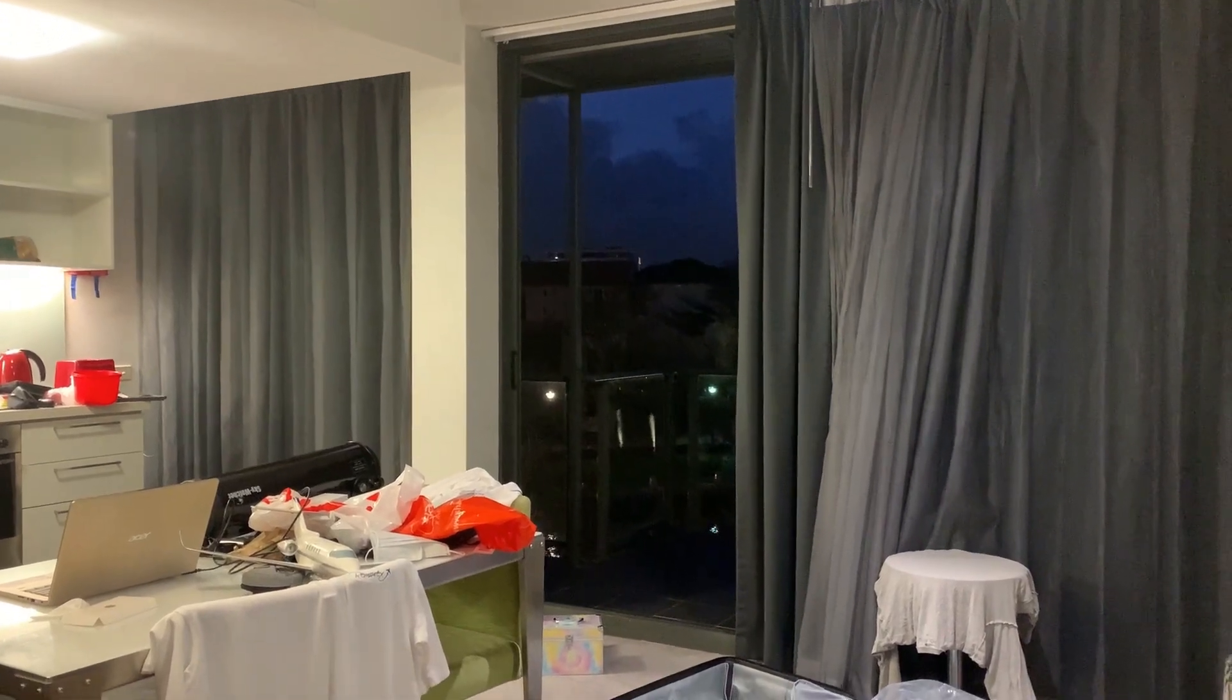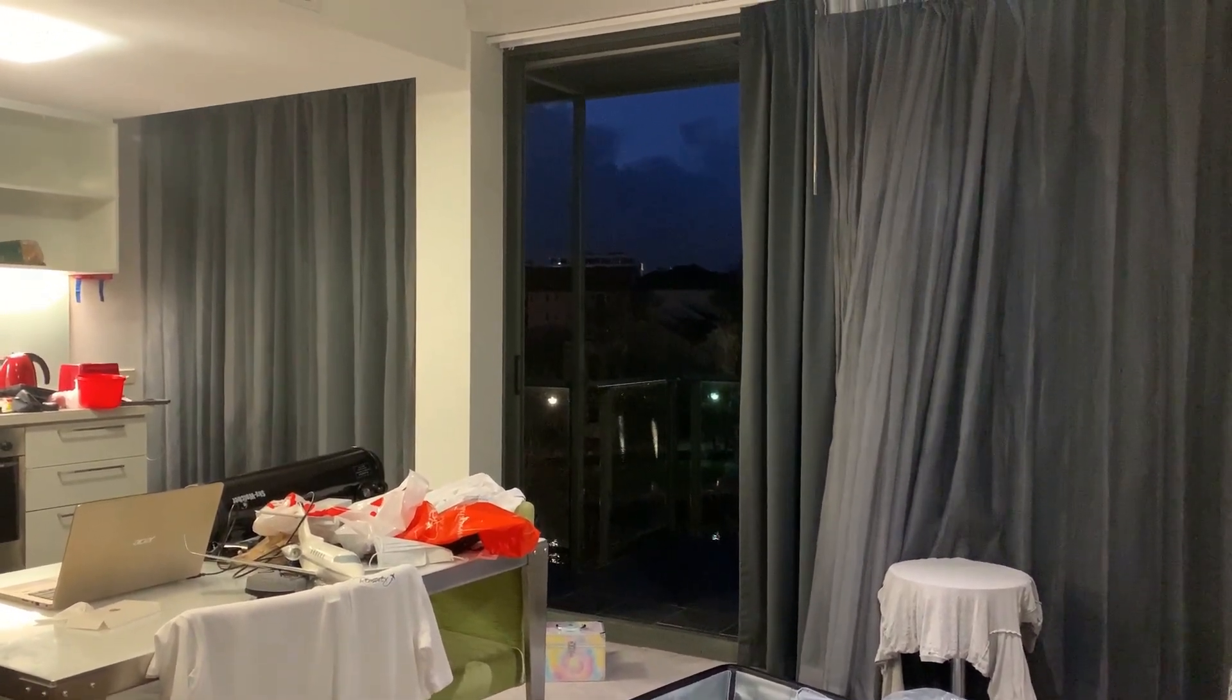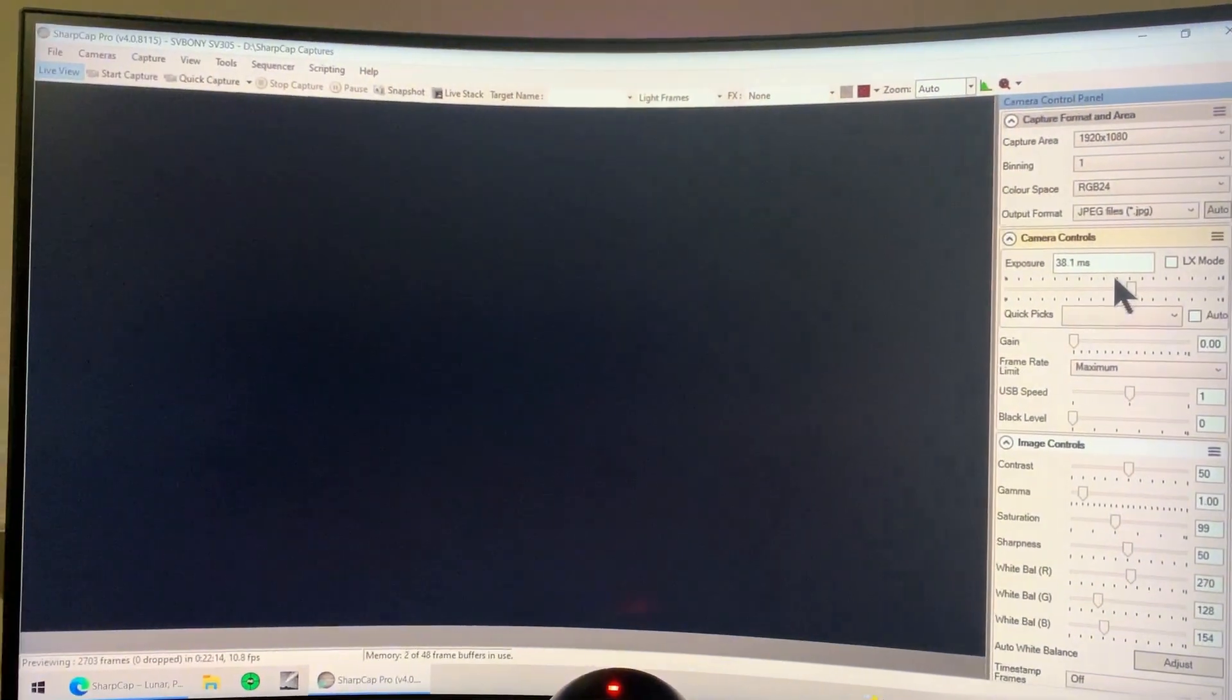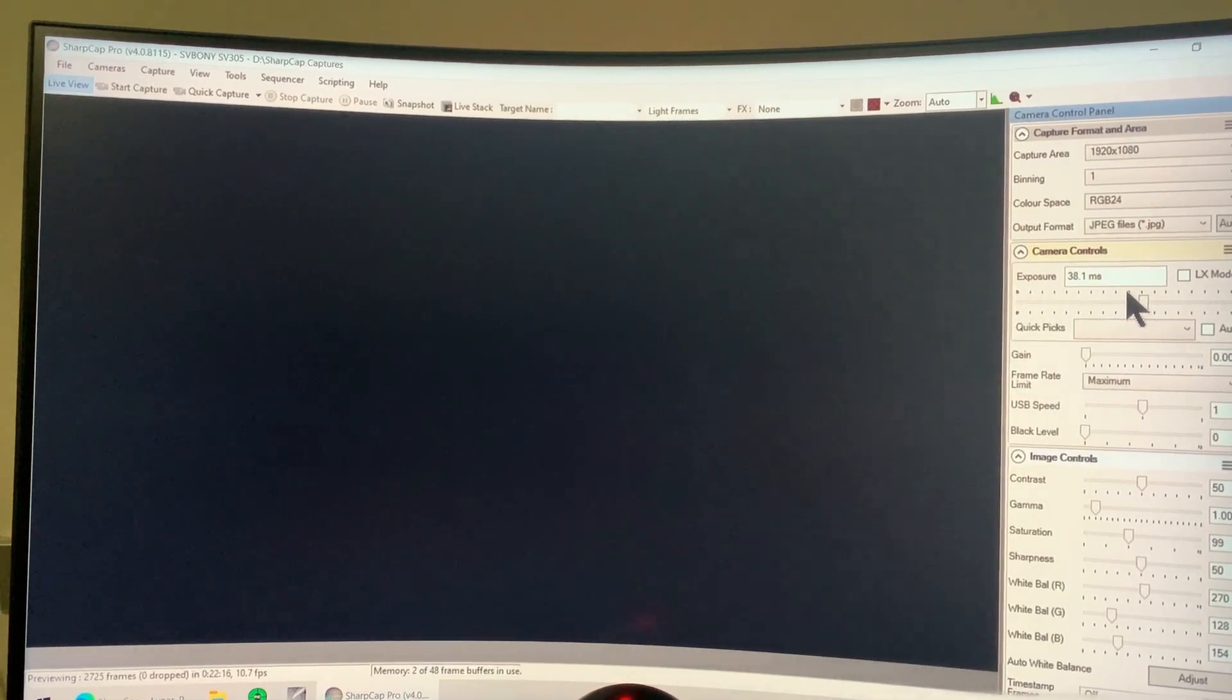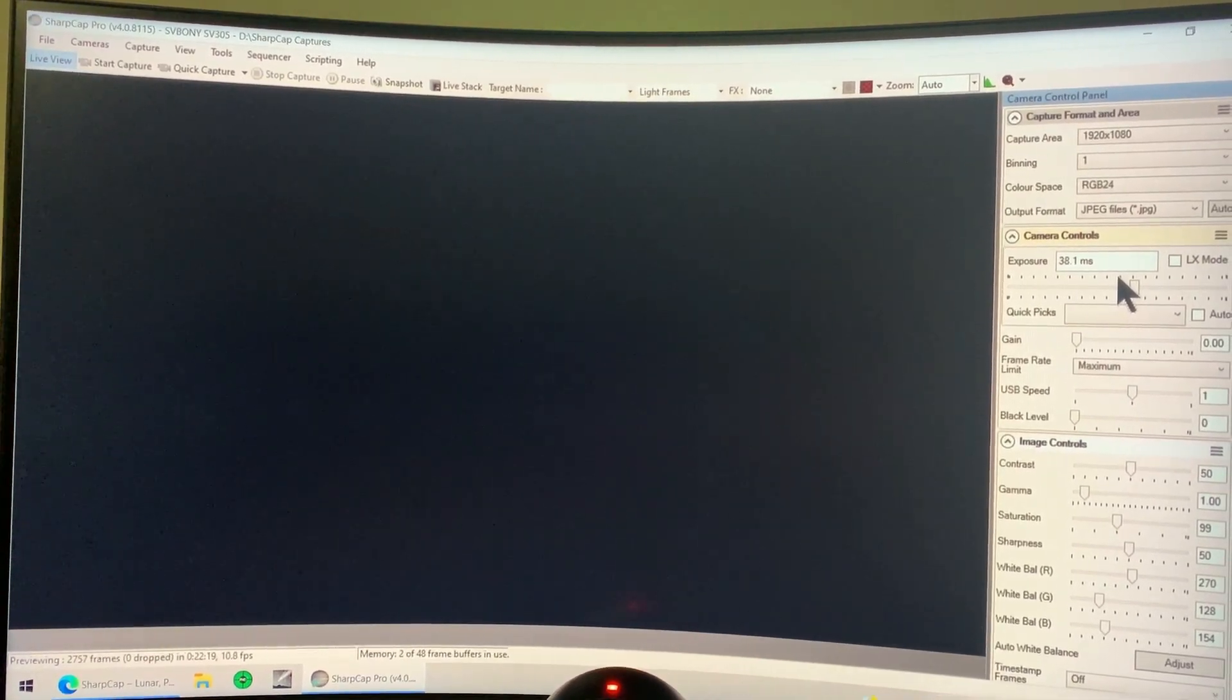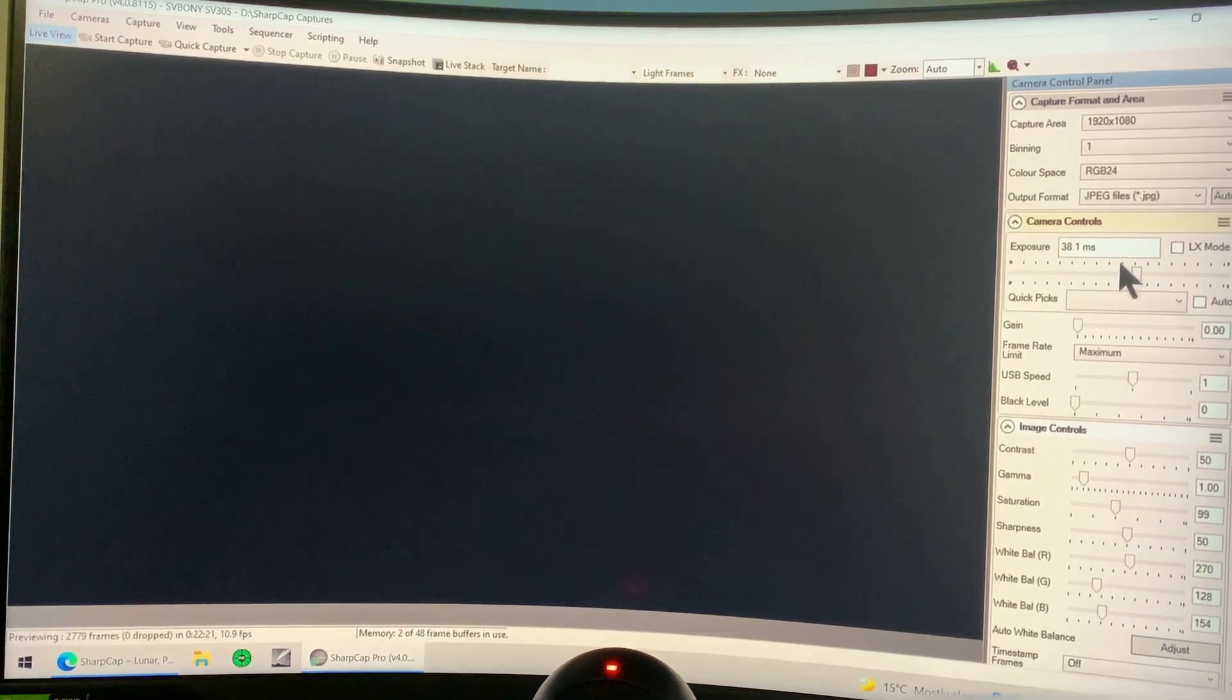So I have intentionally waited until it got dark outside to show you the power of these astronomy cameras. With the daylight settings and the software, we can't see anything. Let's see what happens when we increase the gain and the exposure values.